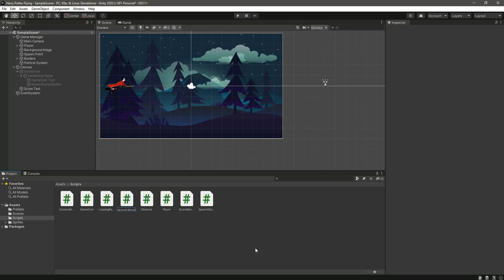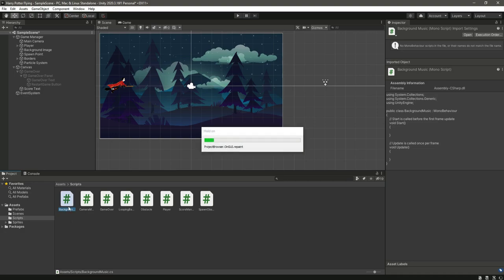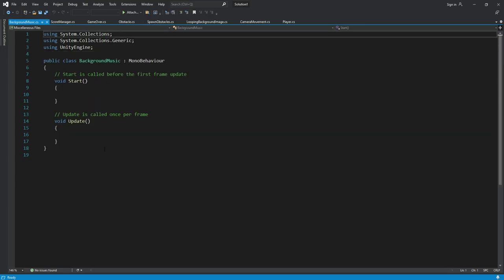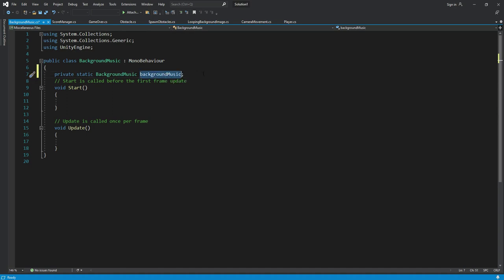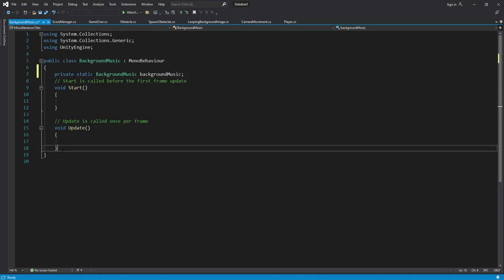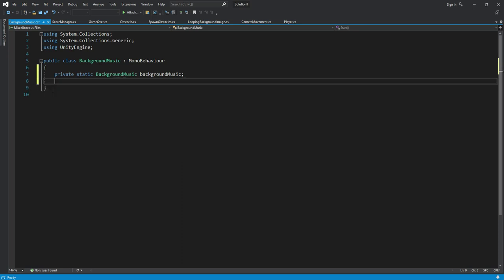Now let's just open it and right here we will create a private static background music and its name will be background music. After this I will remove the update and start function.